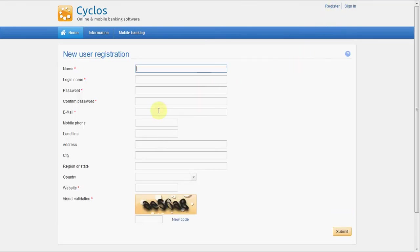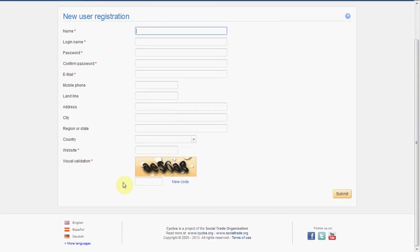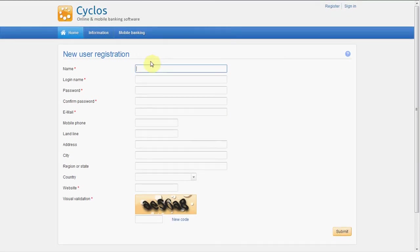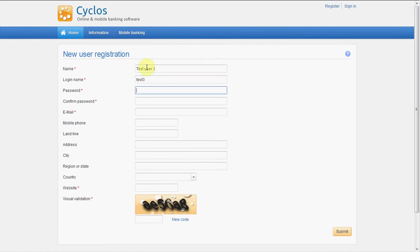And here we can register as a silver user. So let's do test user 3, test 3, password 1234, confirm 1234.